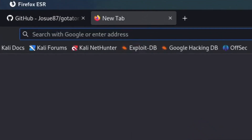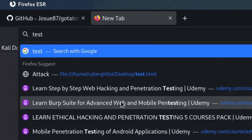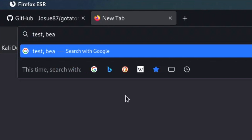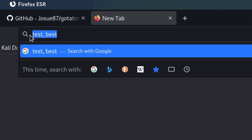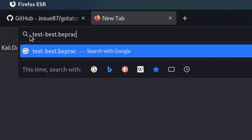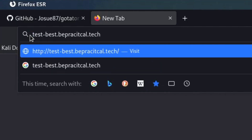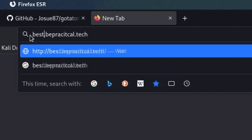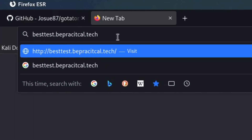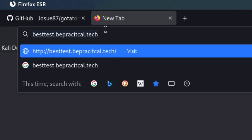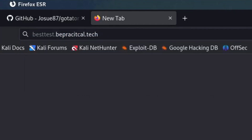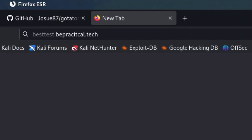Let's understand how permutation works. Suppose we are scanning for subdomains on bepractical.tech and we've identified two subdomains: 'test' and 'best'. The tool will try permutations like 'test-best.bepractical.tech', 'test-based.bepractical.tech', or 'best-test.bepractical.tech'. Since permutation-based subdomains are often hidden, you can find many more subdomains this way. This makes GoTator quite useful for bug bounty hunting and penetration testing.